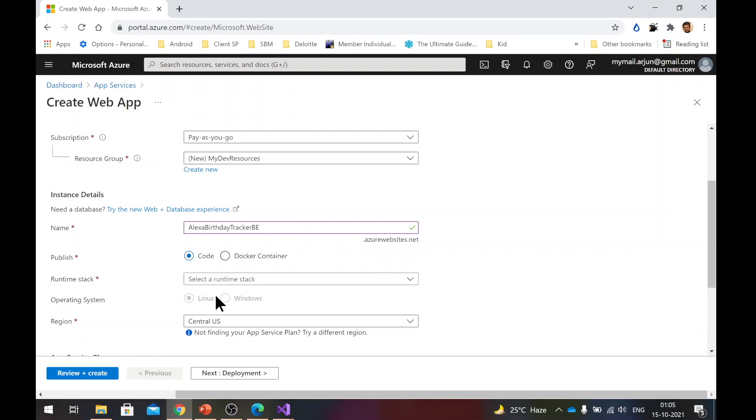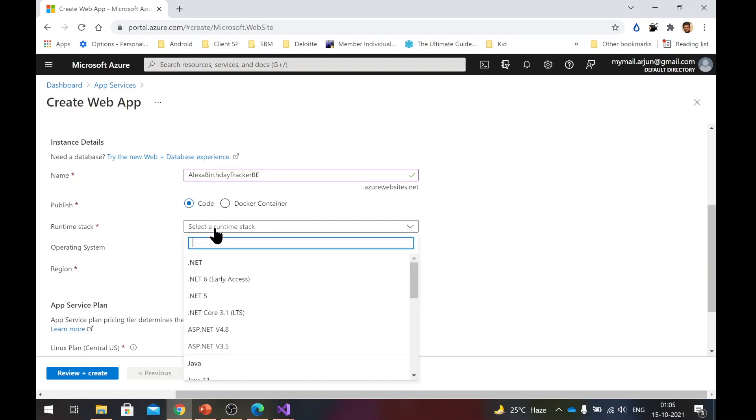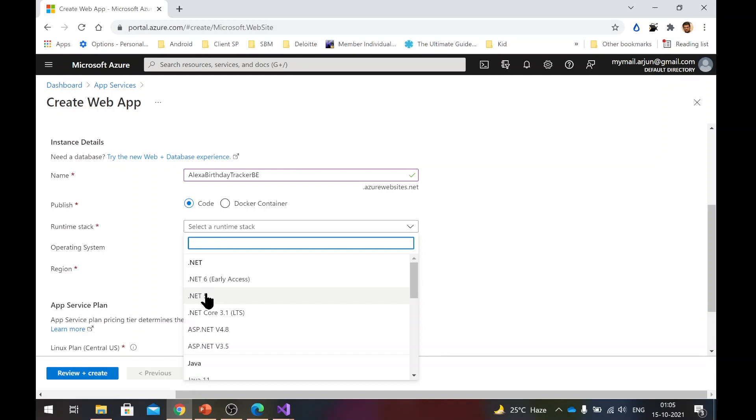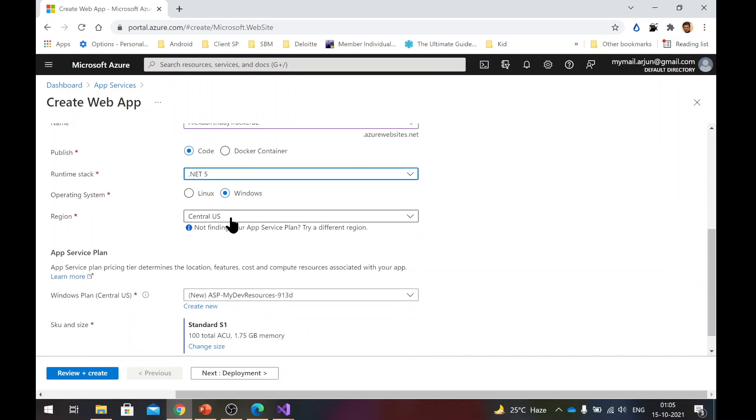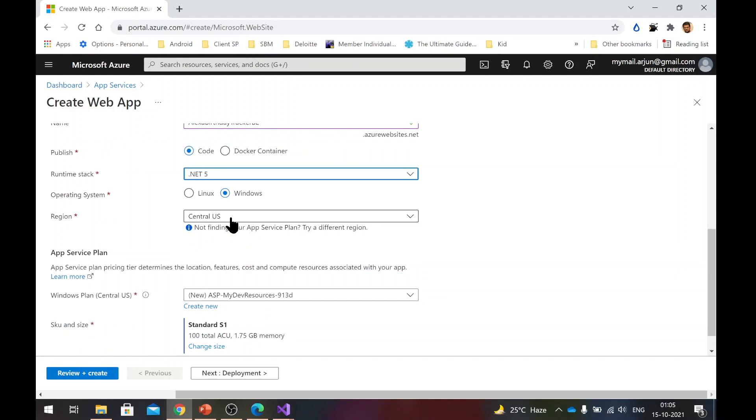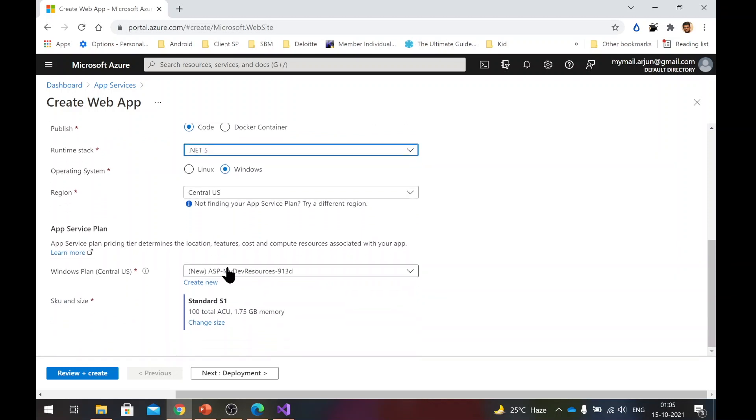In the publish, keep it code. Runtime stack, you need to select .NET 5. That's what we selected for our project as well. Here you can keep it windows. Region, try to choose something which is closer to you. I will keep it central US. It doesn't matter that much. Now windows plan, you can keep it like this.